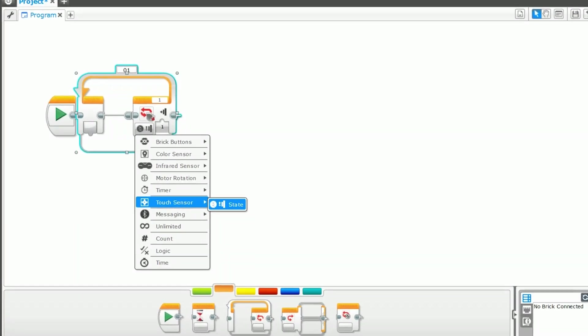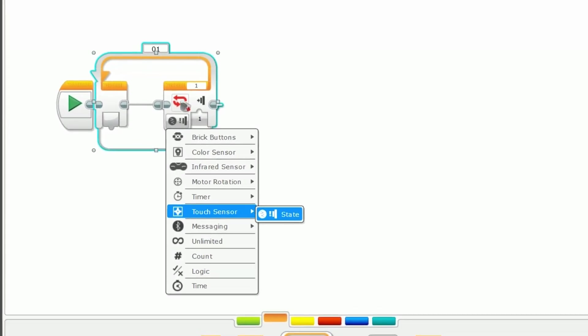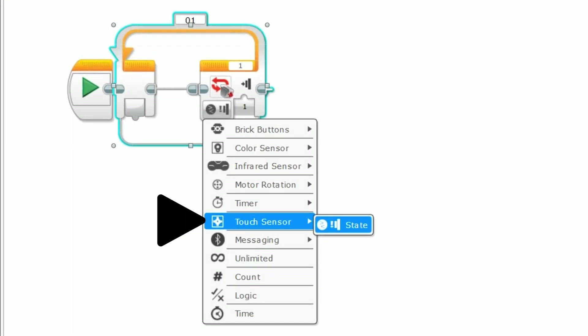In this example of using a loop with the touch sensor, the robot will run the program within the loop until the touch sensor is pressed.